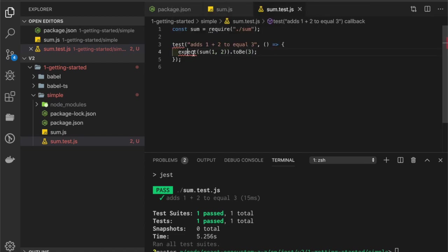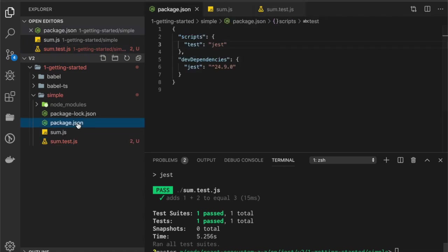When we run npm test, it calls this script that basically calls Jest, and Jest gets all the tests of our project and runs them.